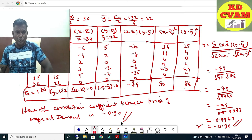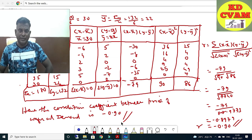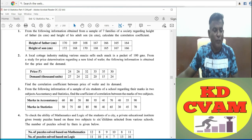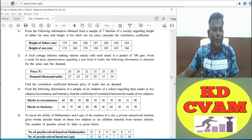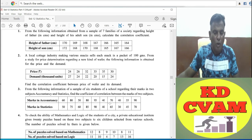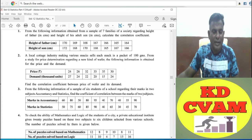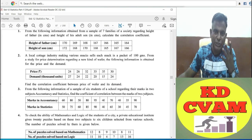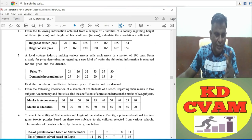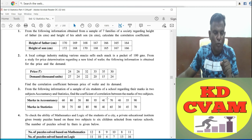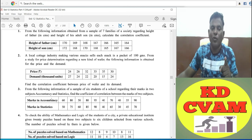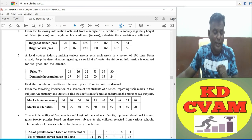Now let us move to question number 3. From the following information of a sample of six students of a school regarding their marks in two subjects, that is accountancy and statistics, find the coefficient of correlation between the marks of the two subjects.